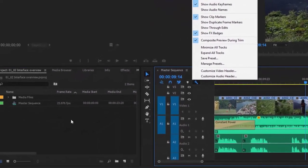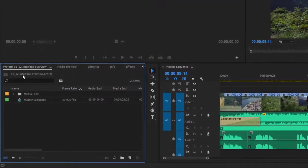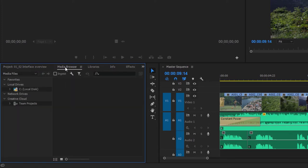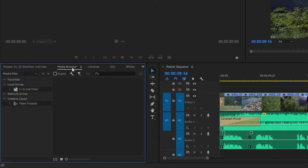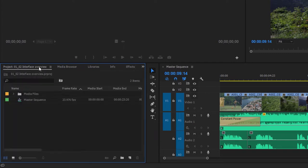Where you see the name of a panel — in this case the project panel — it's referred to as a tab. So here we've got the tab for the project panel. Now I'm clicking on the tab for the media browser. It's good to know that name, because if you look up tutorials, you'll find these different name headings are referred to as tabs, and now you'll know where you're looking.